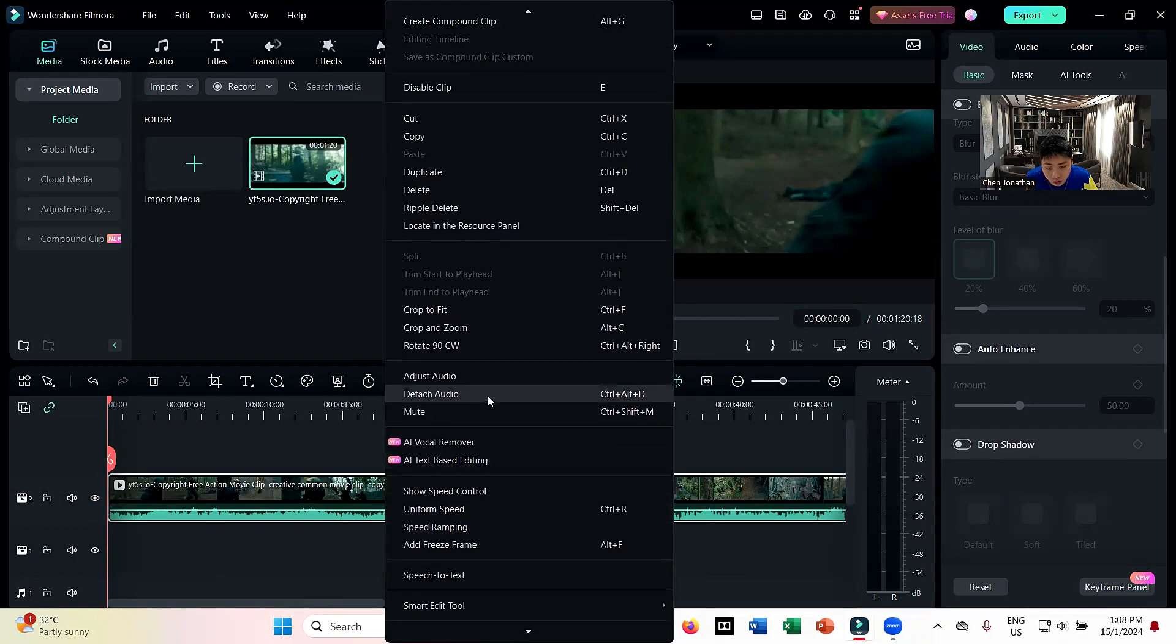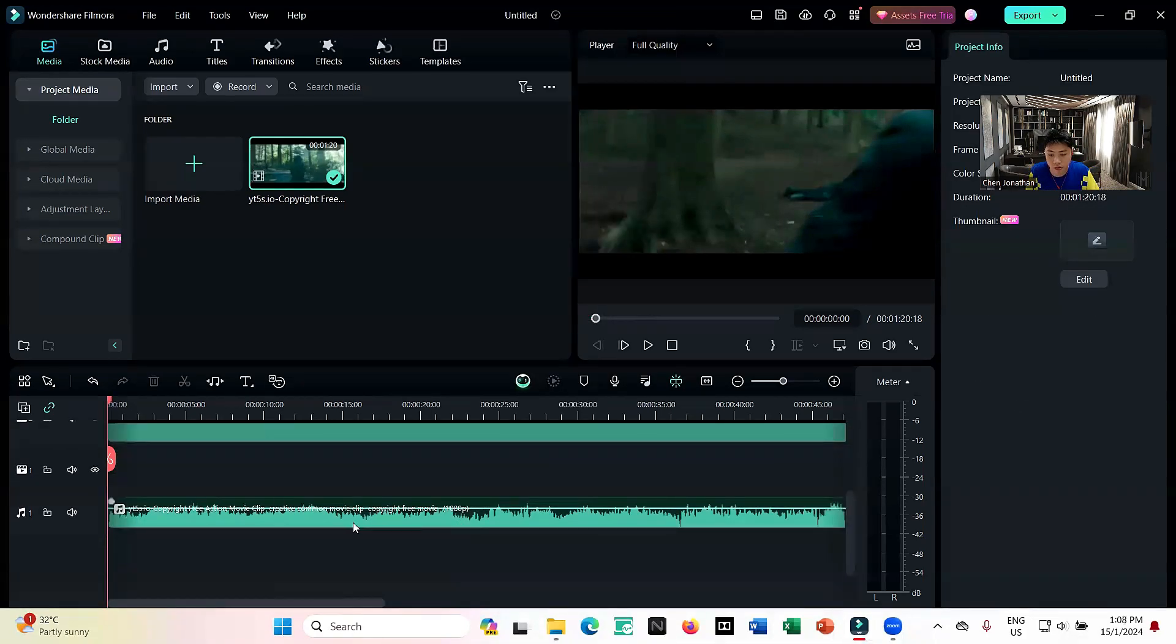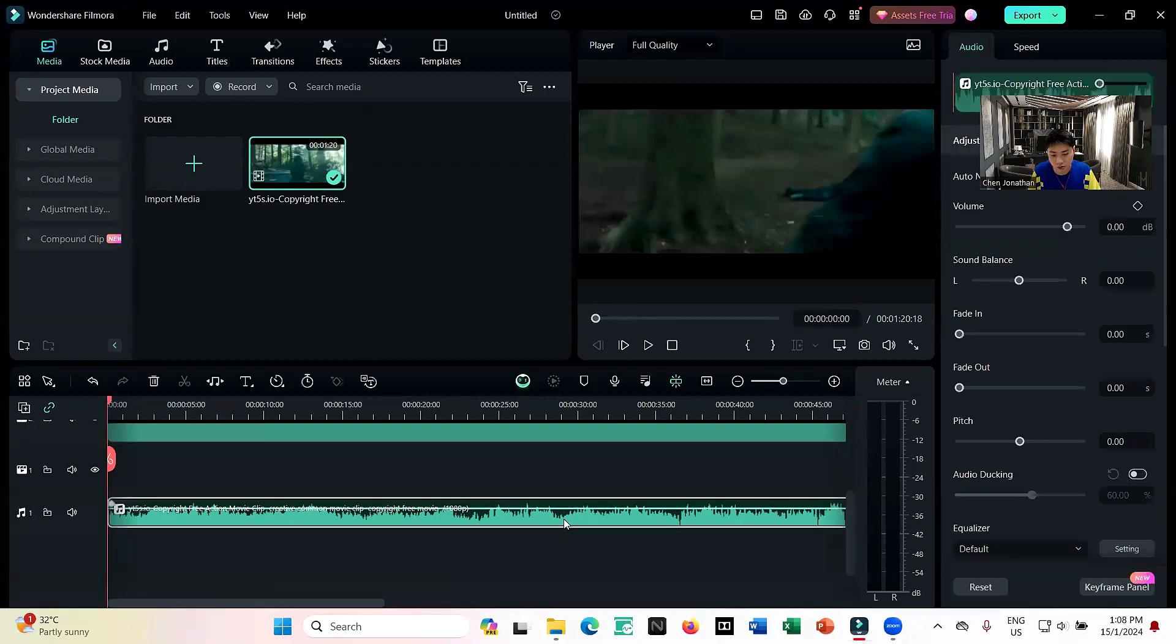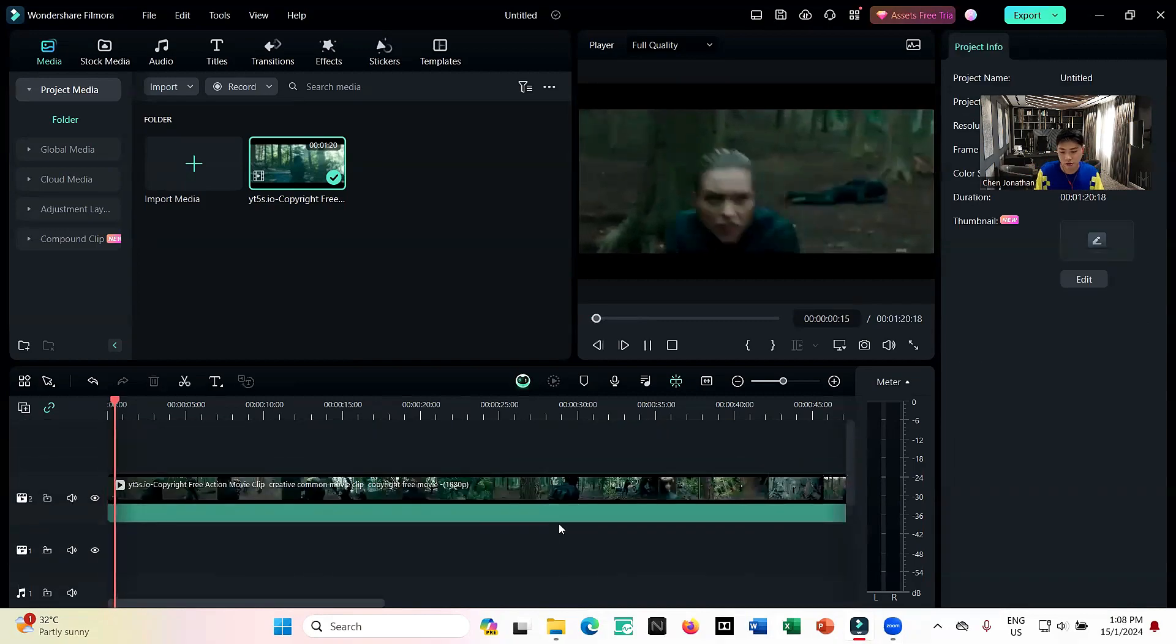Right, so detach audio, and there you go. You can detach the audio and now it might be easier for you to mute and do all those effects on the audio, or you can just delete.